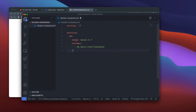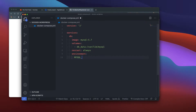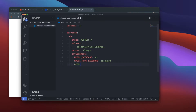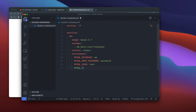Next I want to set the restart policy to 'always'. For environment variables, I'm going to declare MYSQL_DATABASE and set it to 'wp'. Then MYSQL_ROOT_PASSWORD set to 'password', MYSQL_USER set to 'root', and MYSQL_PASSWORD also set to 'password'.